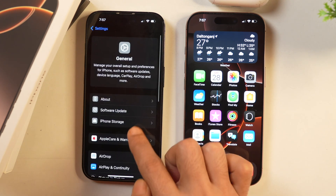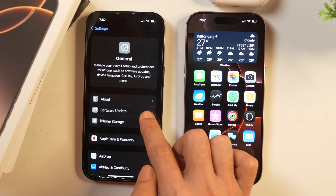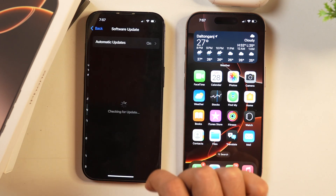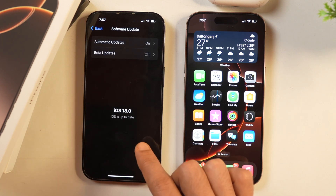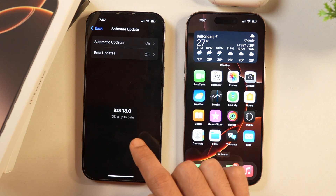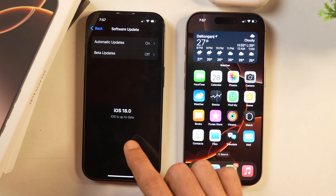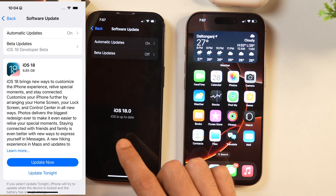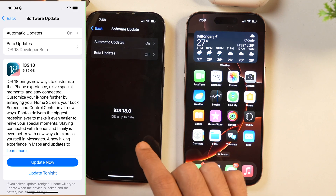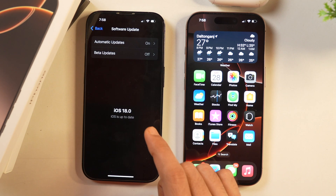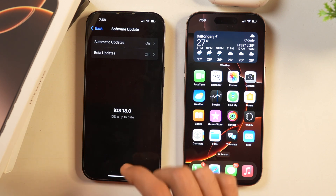If not, simply go back and tap on Software Update in the same General settings of your iPhone. Tap on Software Update and it will check for updates. If iOS 18 is available for download and install on your iPhone, you will get the option to download and install it. After that, you will be able to use the eye tracking feature.